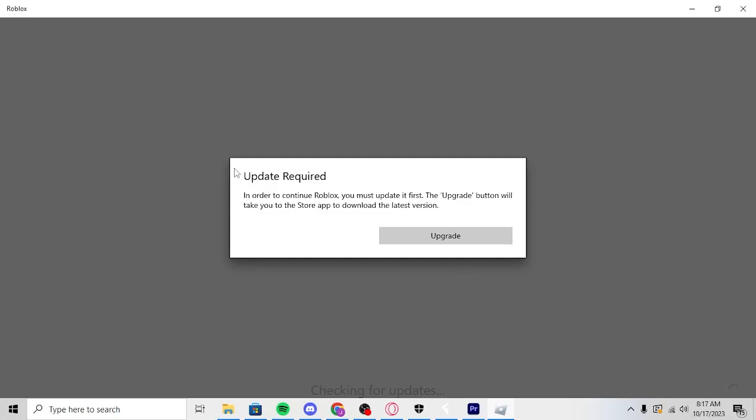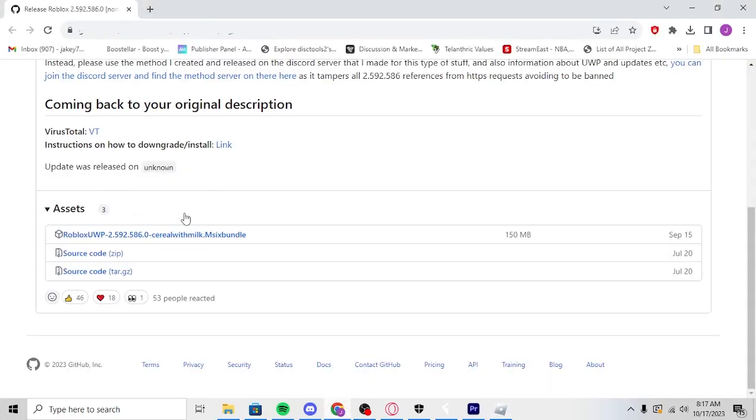So first, if you haven't downgraded yet, if you see this screen, you don't need to do the first step. You can go on to the second step. But if you don't have this, if you're on the newest version, basically what you need to do is in the first link of the description I'll have this download.